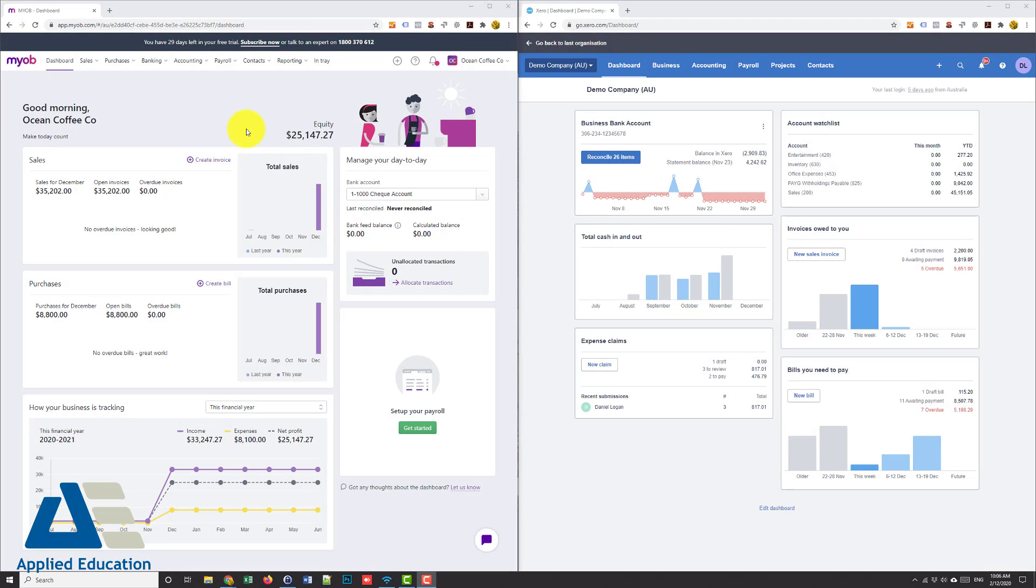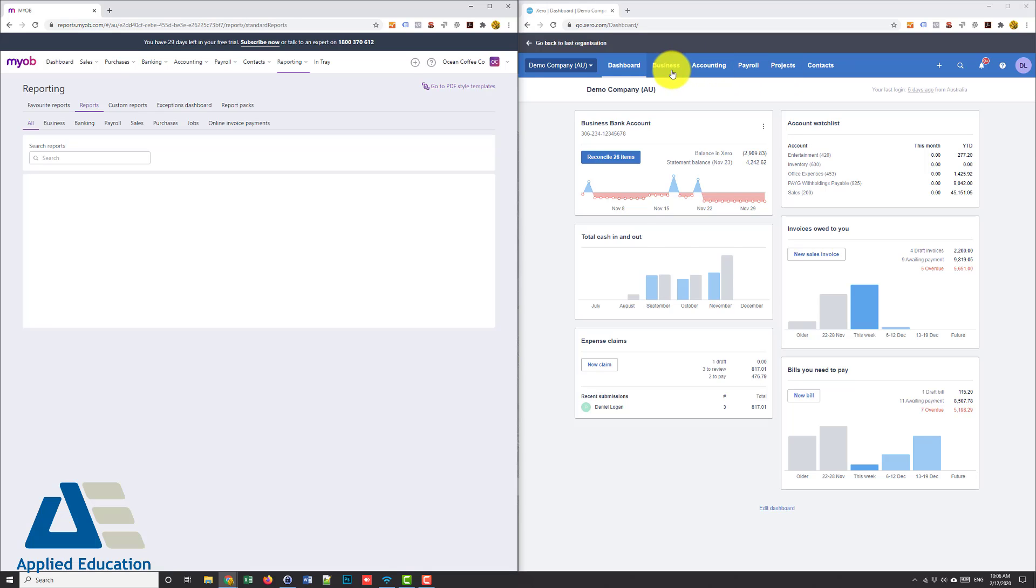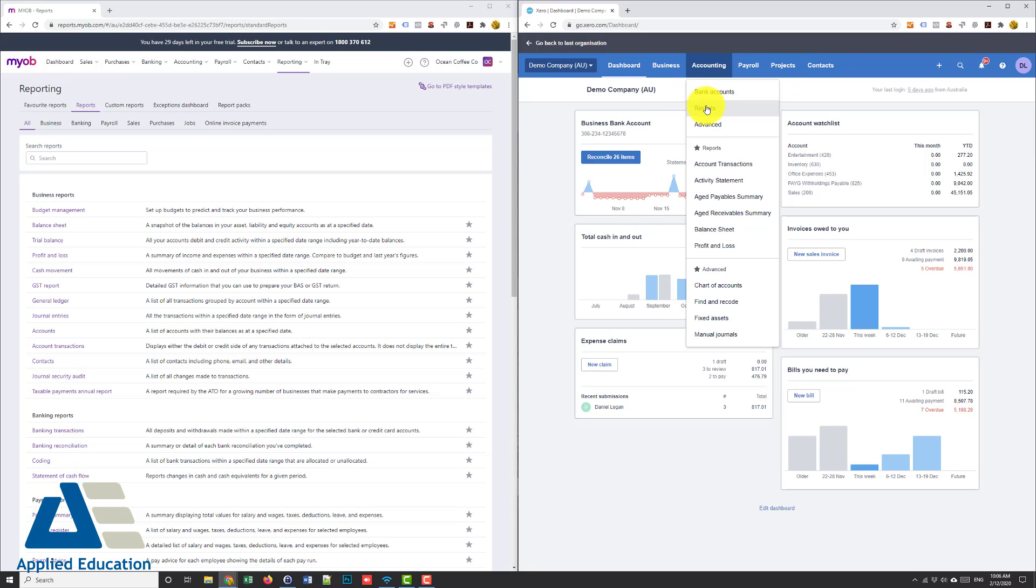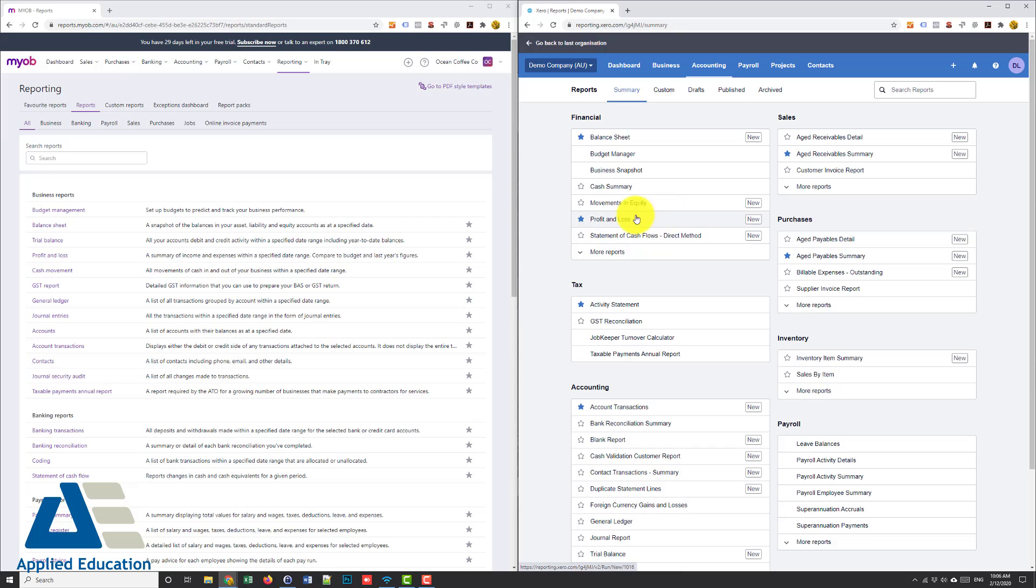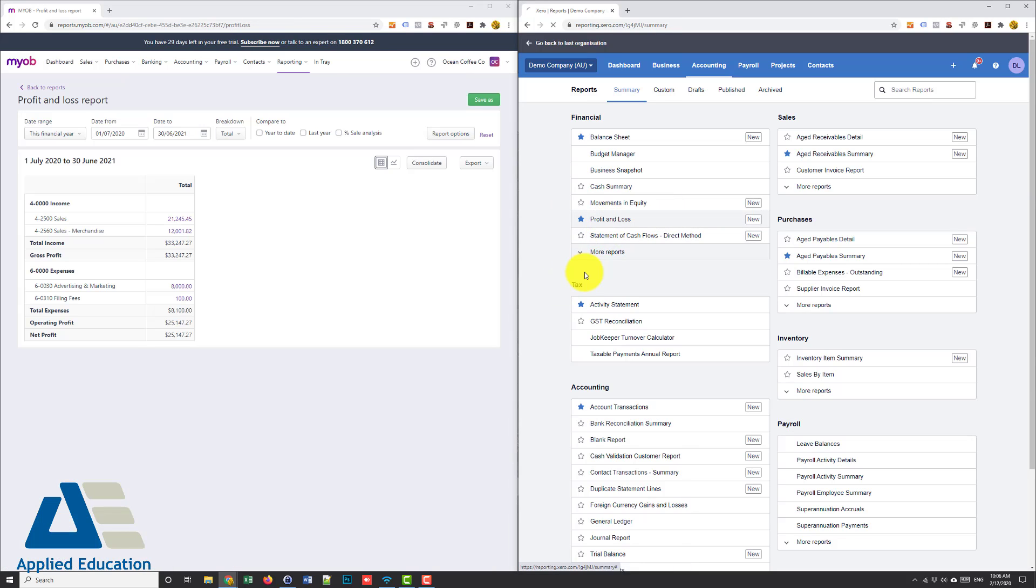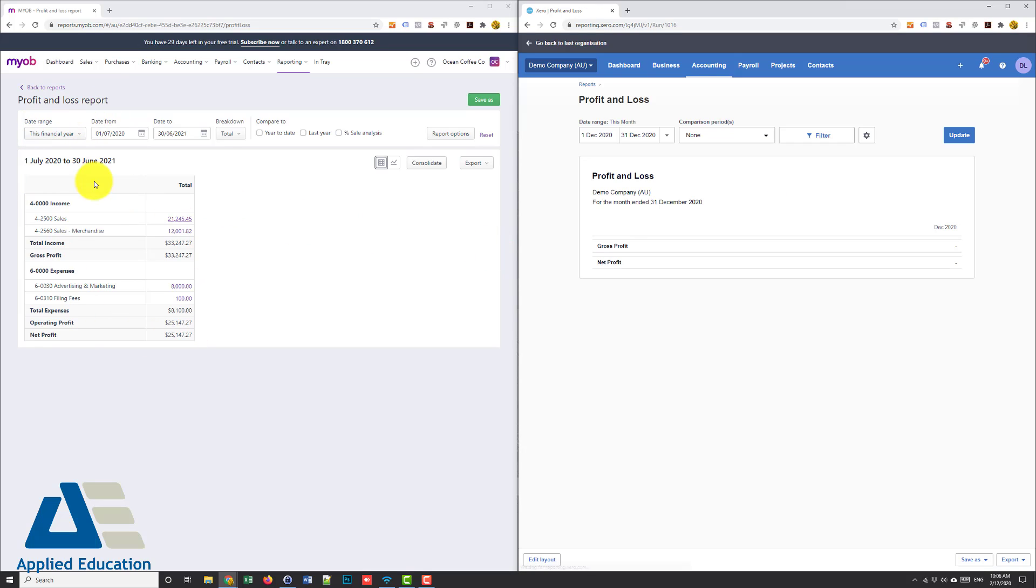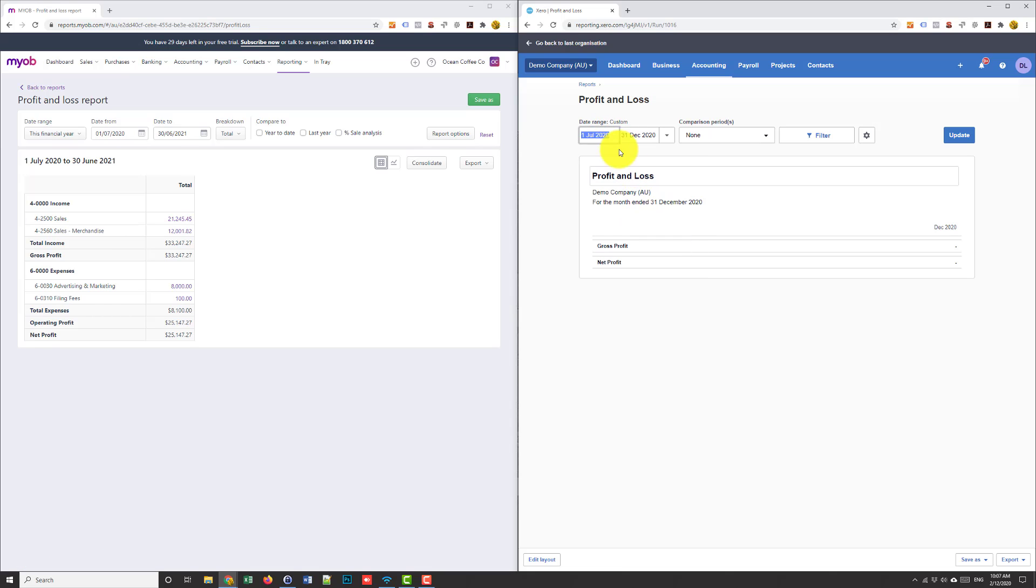Let's see how the reports now compare between MYOB essentials and Xero. We'll go to reports, reporting, reports and I'll do the same thing here in Xero accounting reports and I'll choose say profit and loss in both. Just let that run. Now you can see here the MYOB essentials one it's got our profit loss there automatically for this financial year.